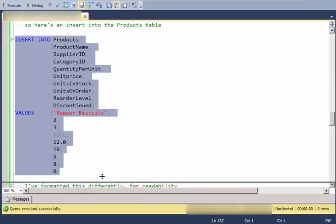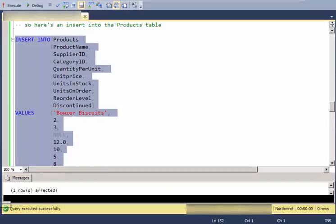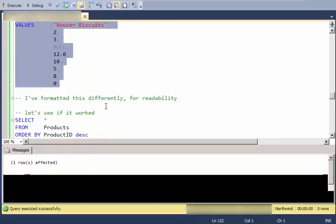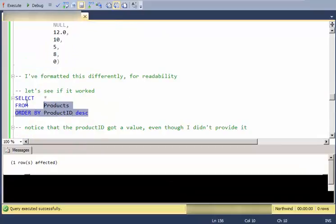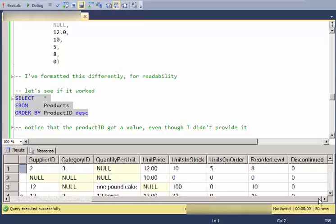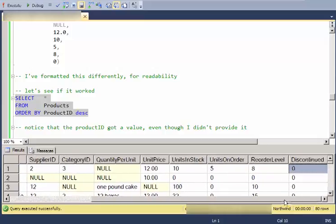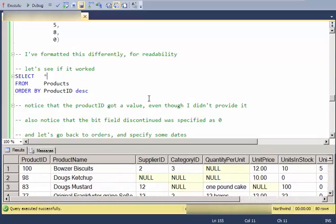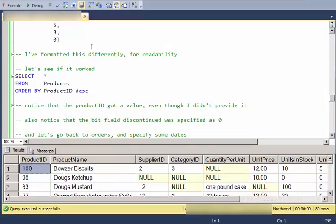So let's just go ahead and execute that. And what we'll see is that one row is affected. And then to show that new row, I can see there's my row, bowser biscuits, and discontinued zero. So there are all the values. Again, notice that product ID got a value even though I didn't specify one in my statement.